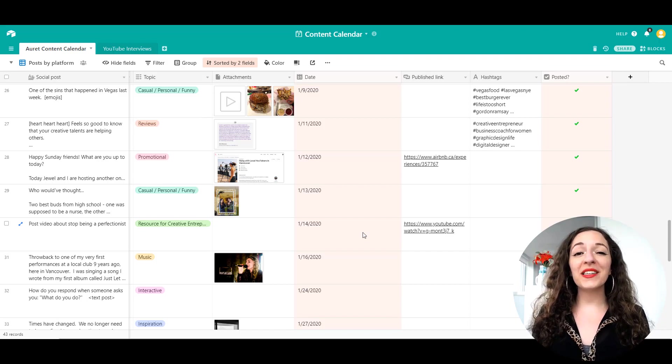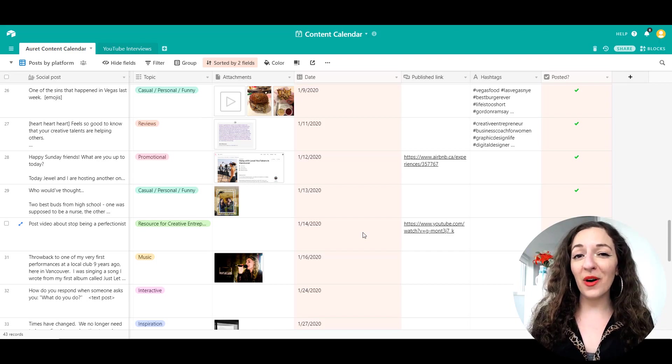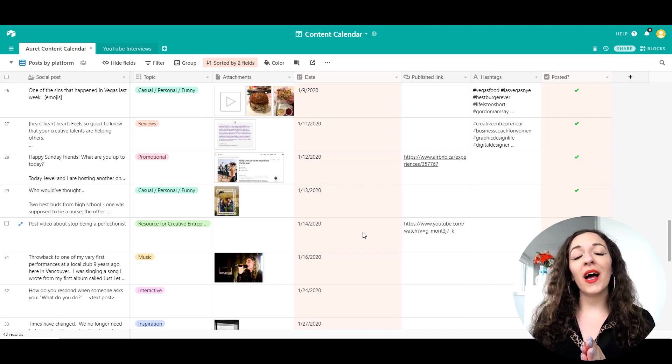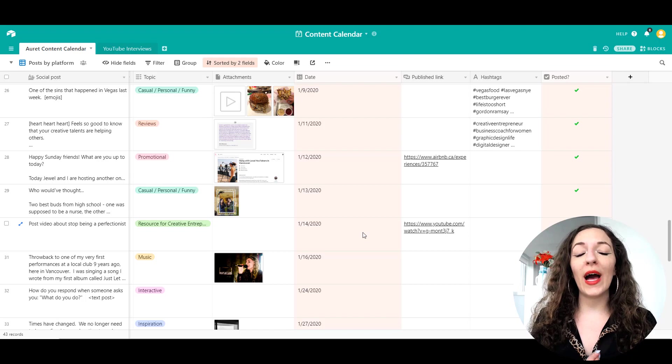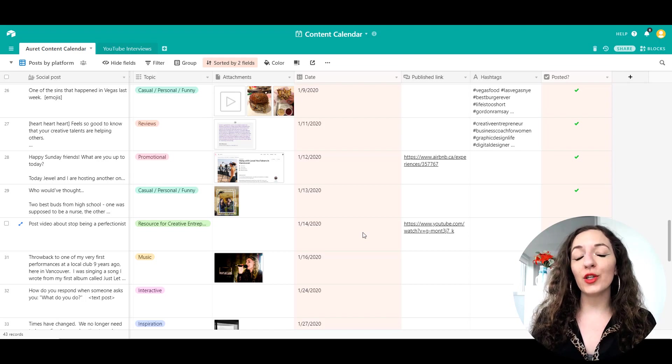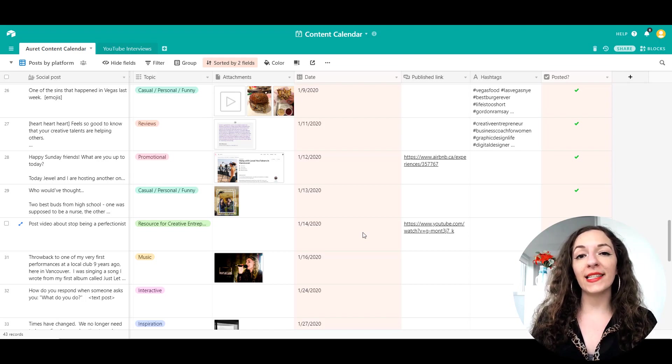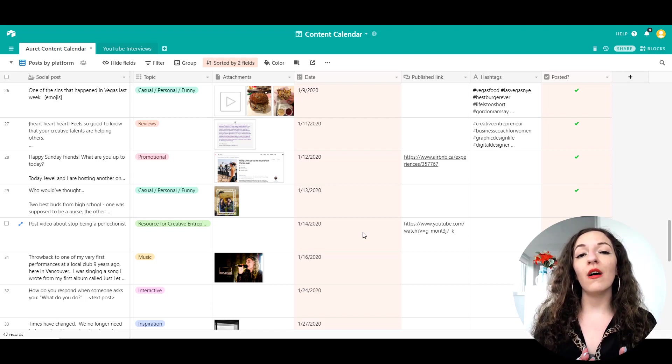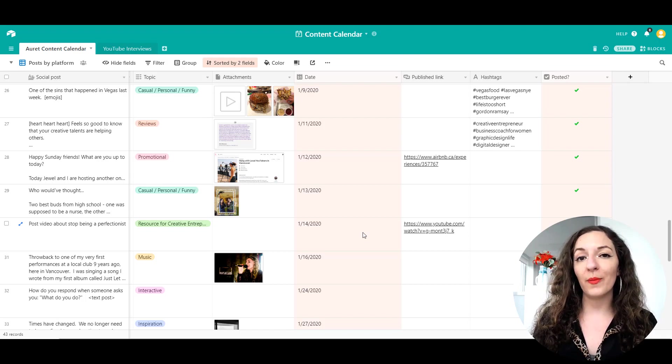Hello, it's Arit here. Welcome to the Esetino Artist Channel. In this video, I'm going to show you how to create your own content calendar using a tool called Airtable.